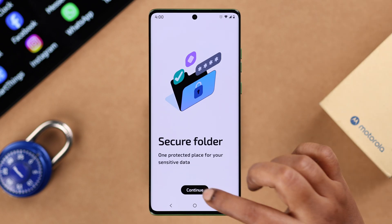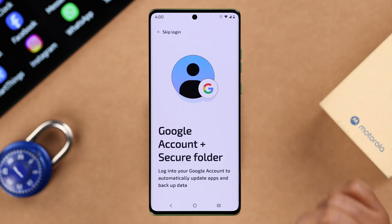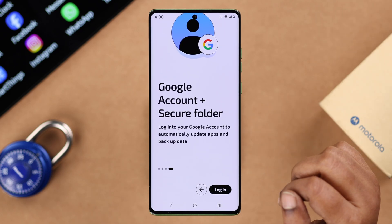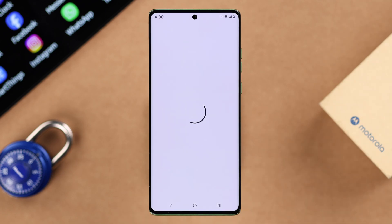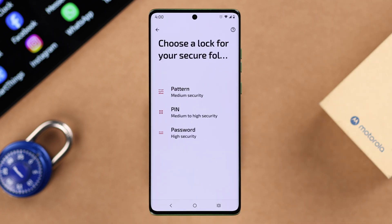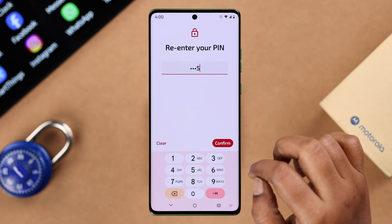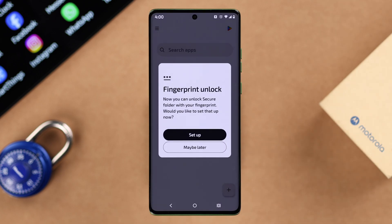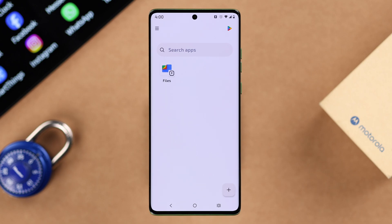If you haven't created the secure folder yet, let's create one. If you've already done it, skip to the next part. Just follow the prompts, and when prompted, log in with your Gmail account, then create a PIN, pattern, or password to lock your secure folder.